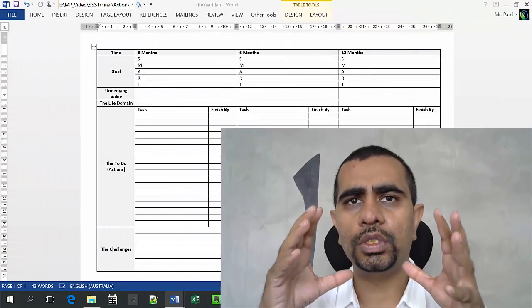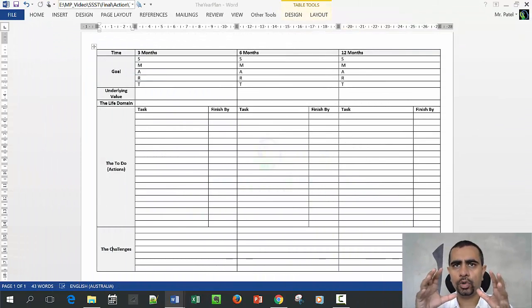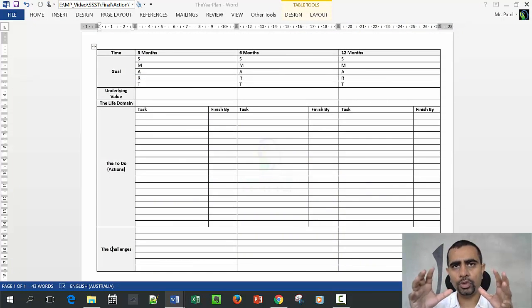Hello my friends, welcome back again. We are almost at the end of our e-course. This is the 3-6-12 month plan video, and in this video I'm going to show you the template or framework for how you set meaningful goals.